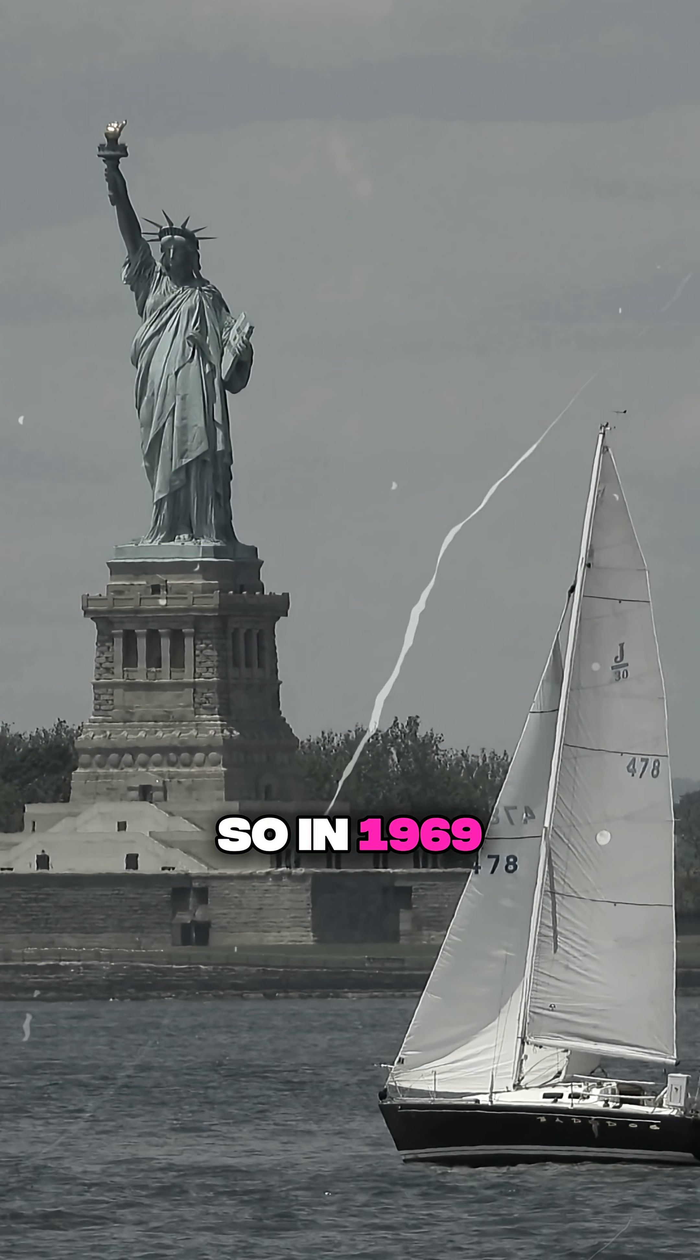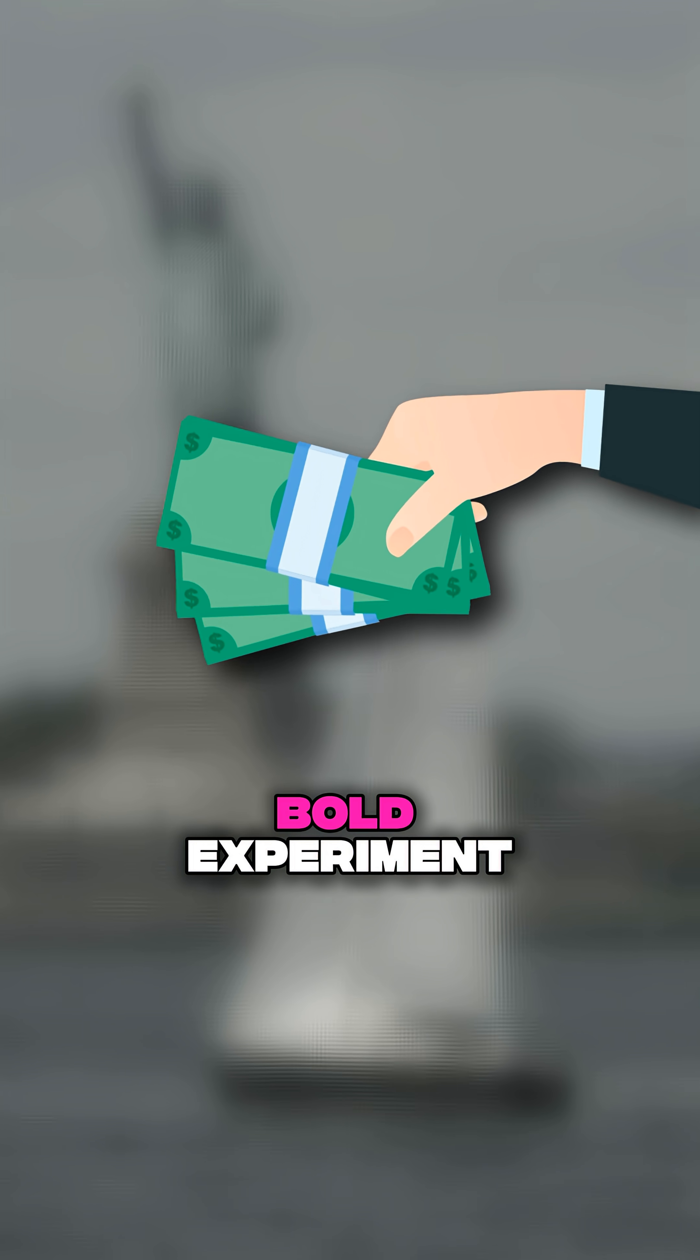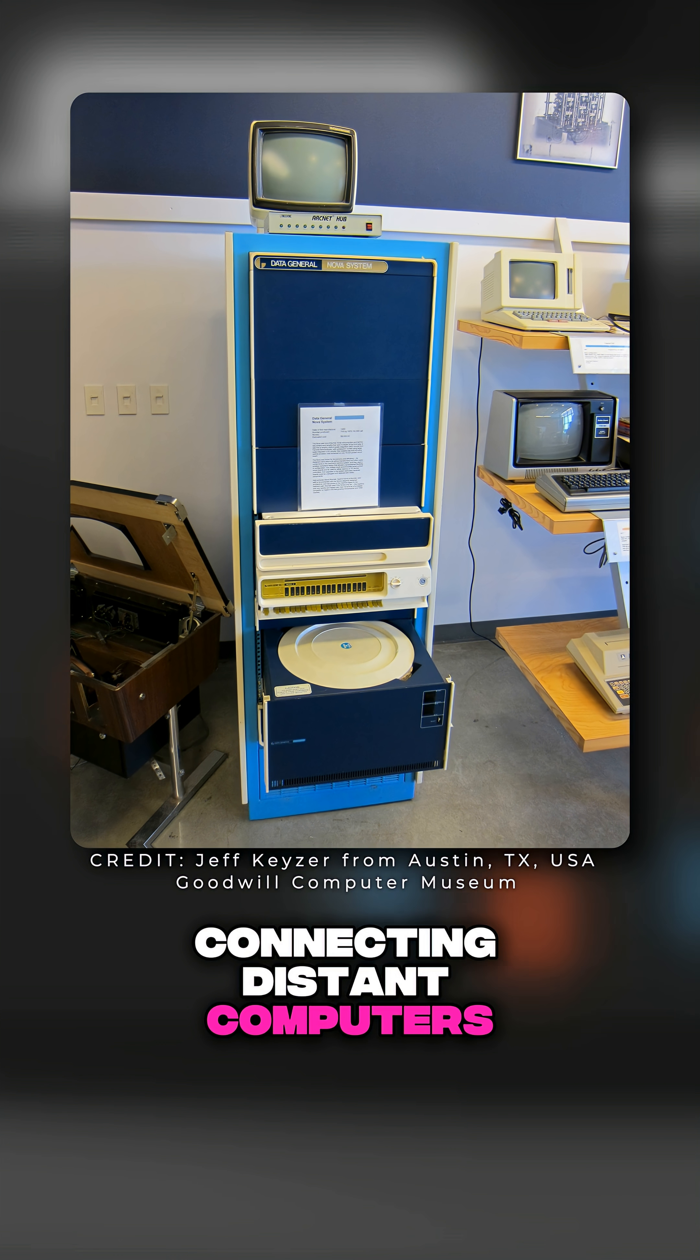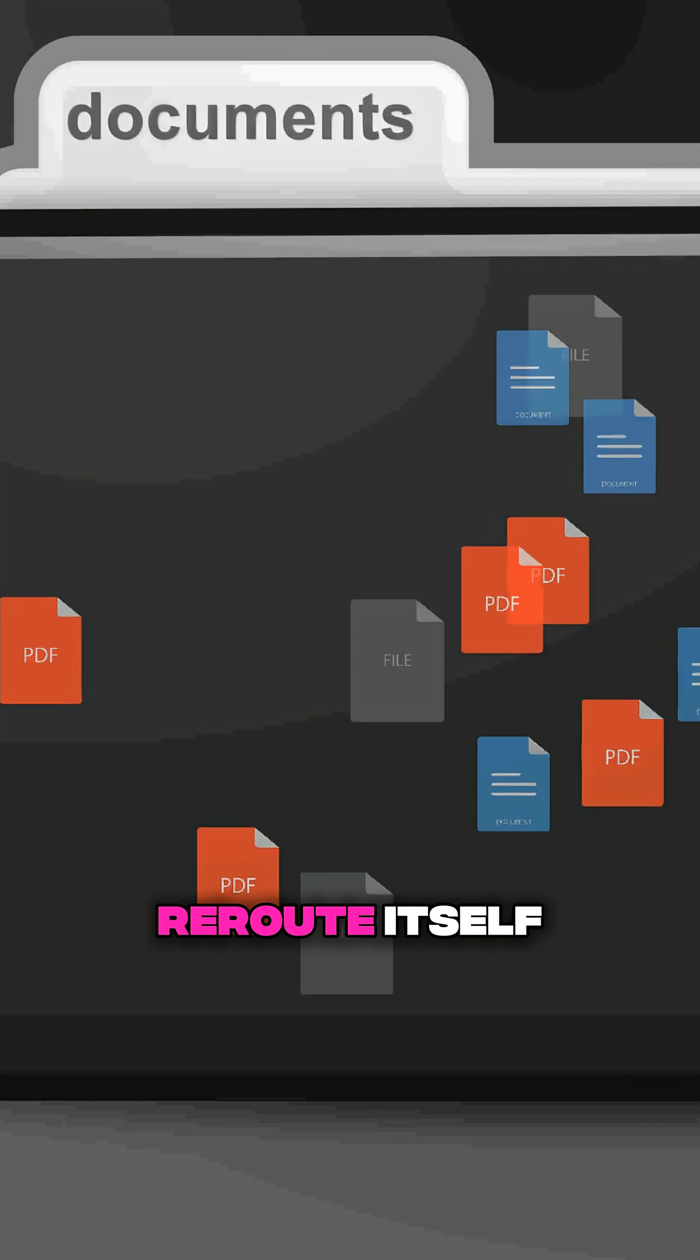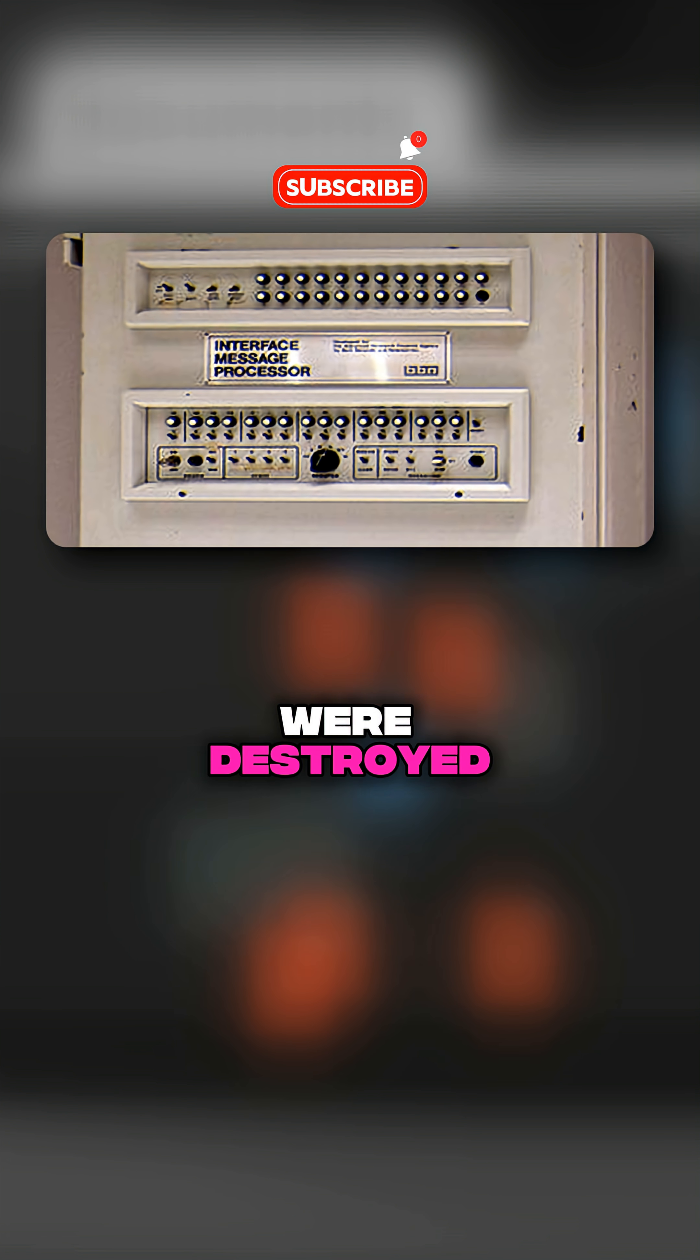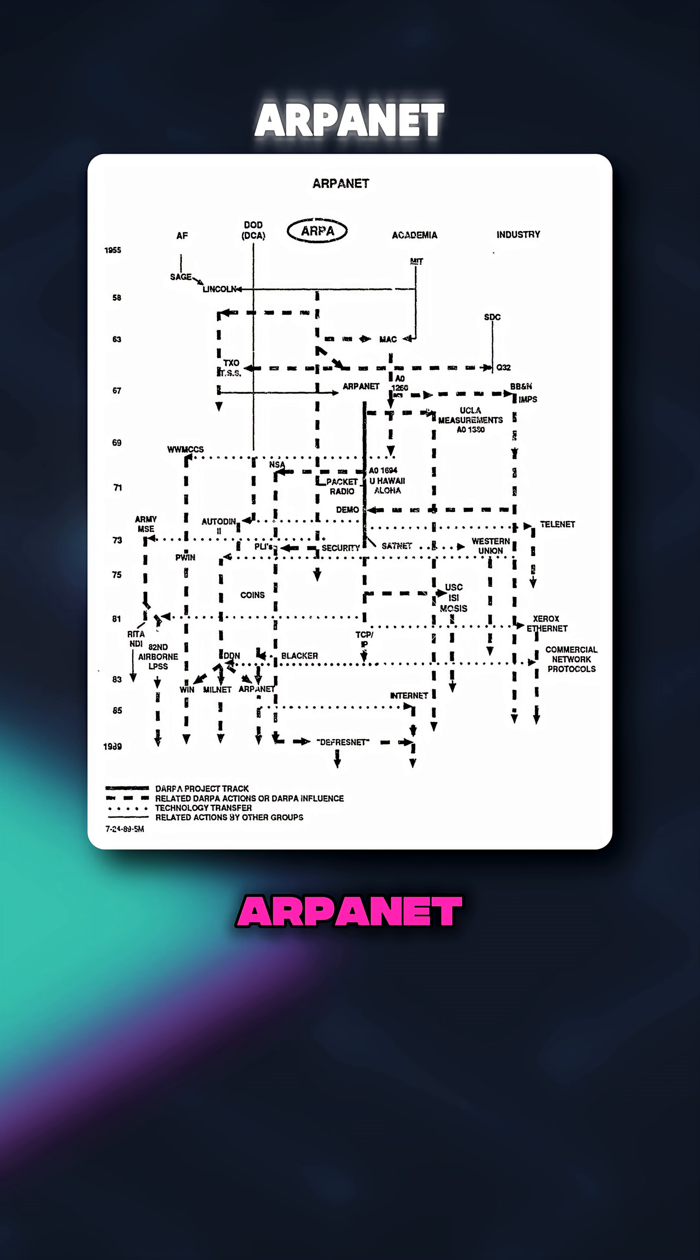So in 1969 they funded a bold experiment, connecting distant computers so information could reroute itself even if parts of the network were destroyed. It was called ARPANET.